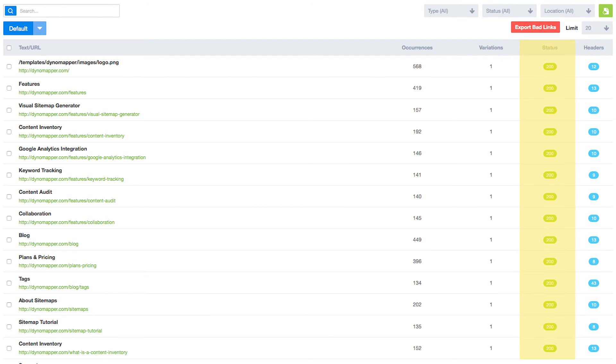The status column shows the standard HTTP response code of that content item.